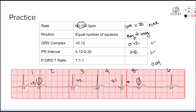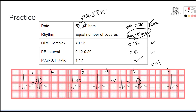Then we check our PQRST ratio — do we have all of that? We've got PQRST, PQRST, PQRST — so that is also normal. Coming back to reevaluate: the rate is normal, the rhythm is irregular due to the PACs, and everything else is looking normal. So we're going to call this a normal sinus rhythm with PACs.